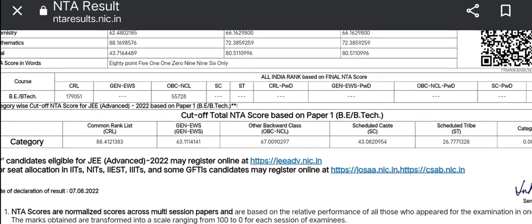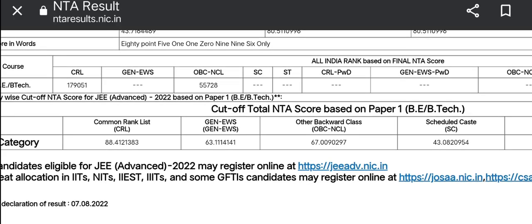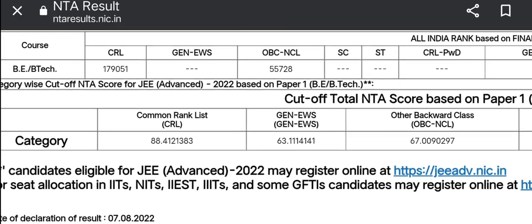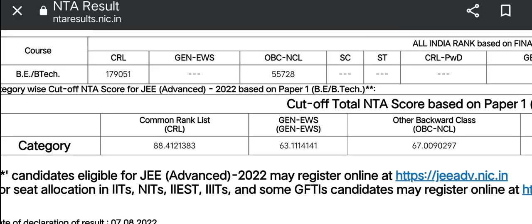The difference between the two points is the difference between CRL and OBC and NCL. You can see what's the difference between these two points.